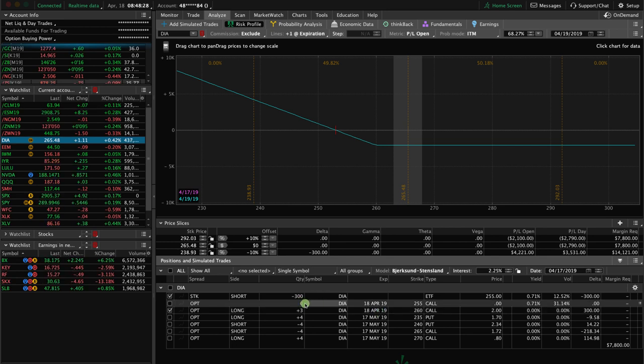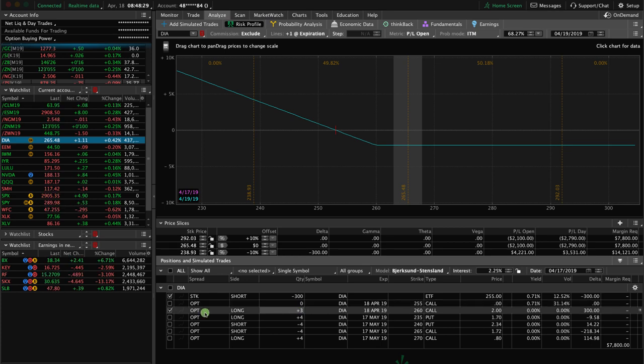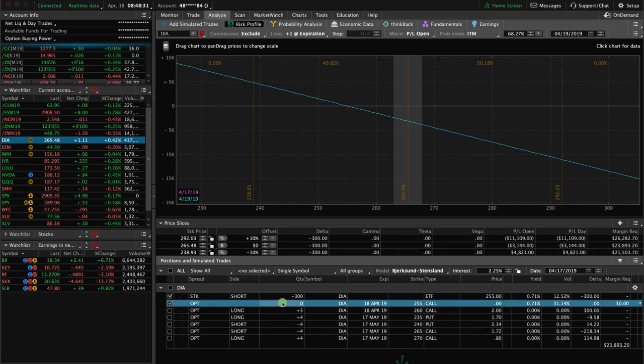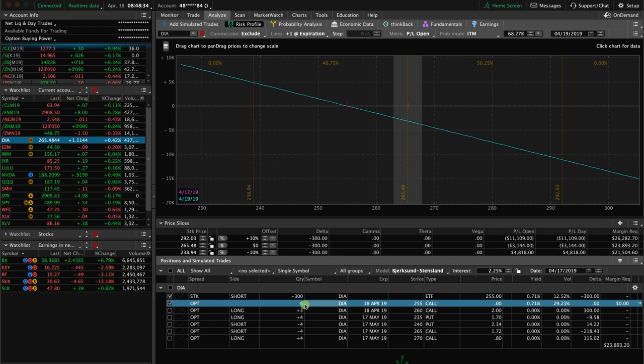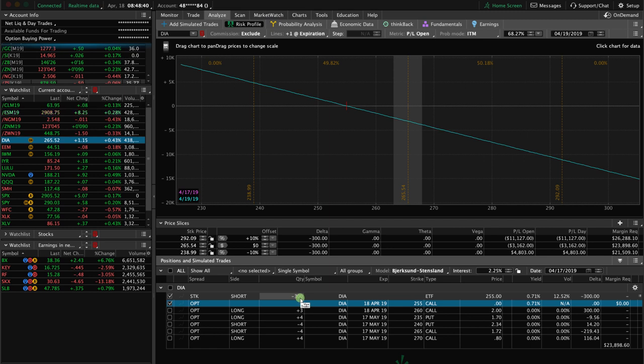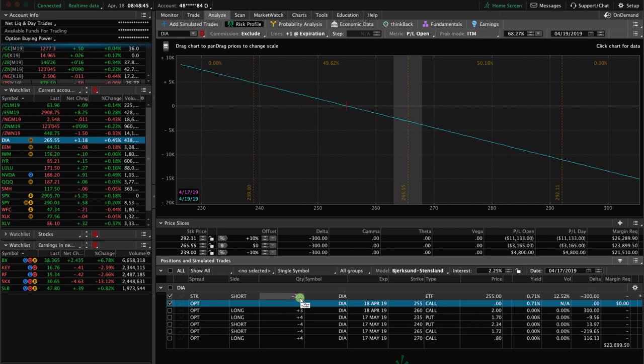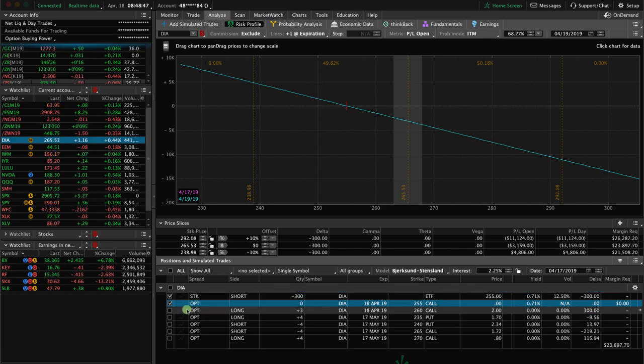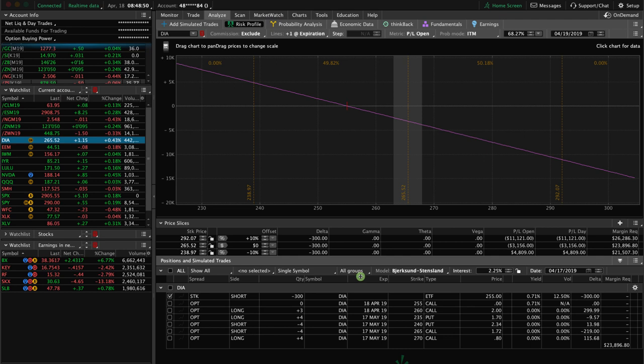We got assigned our short call. It's zeroed out now because the options are no longer there. What that does is turn it into 300 shares of short DIA stock. Now we have 300 short shares of DIA.